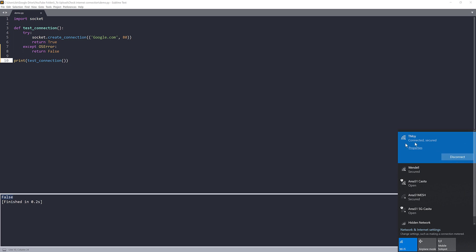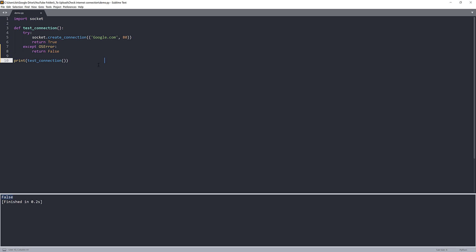Okay, so now as you can see that my PC is connected to the internet. Now if I run the same Python script again, this time I'm going to get true. And that means my PC is connecting to the internet right now.